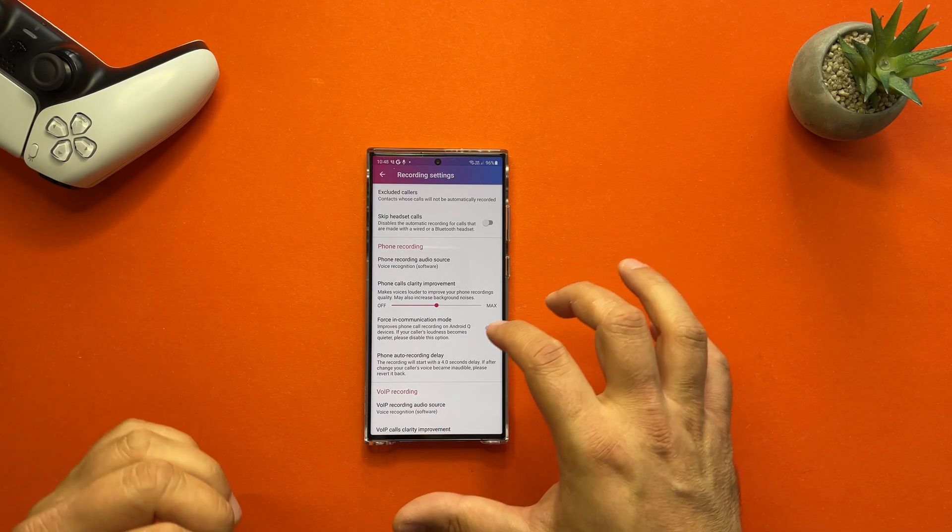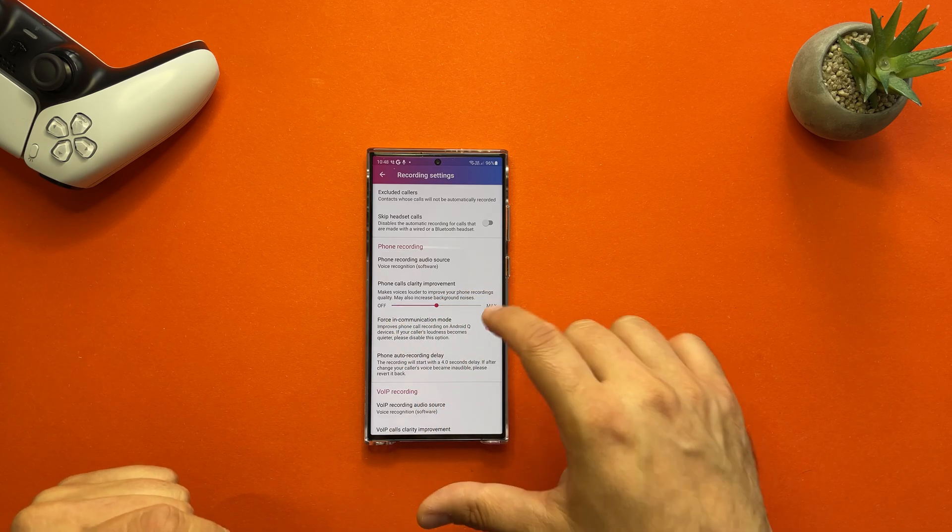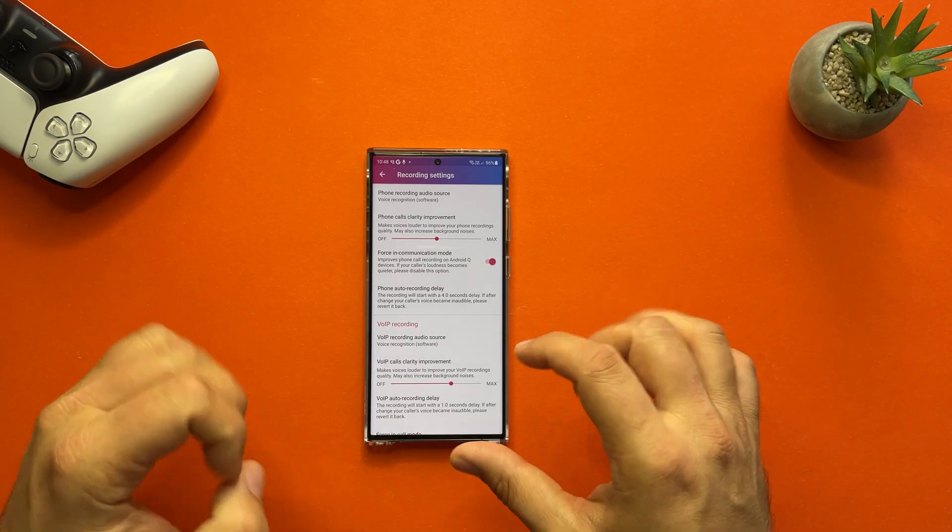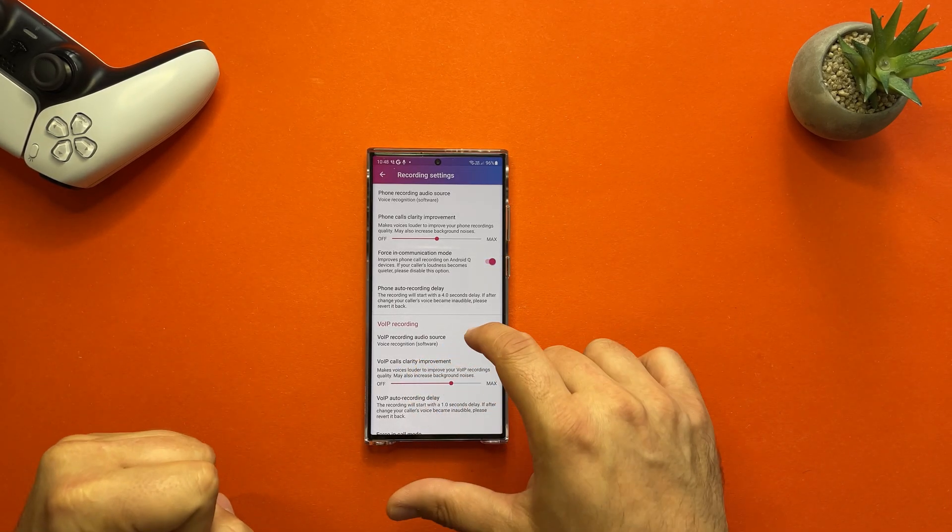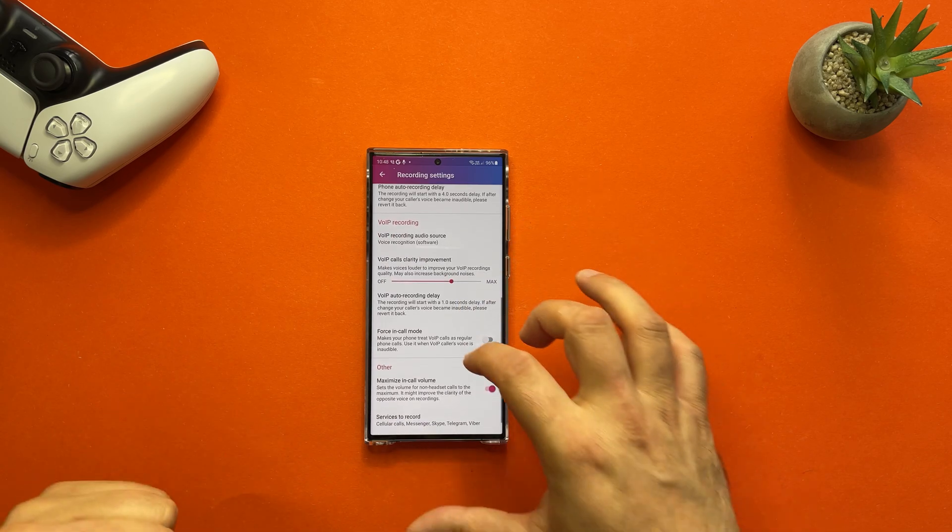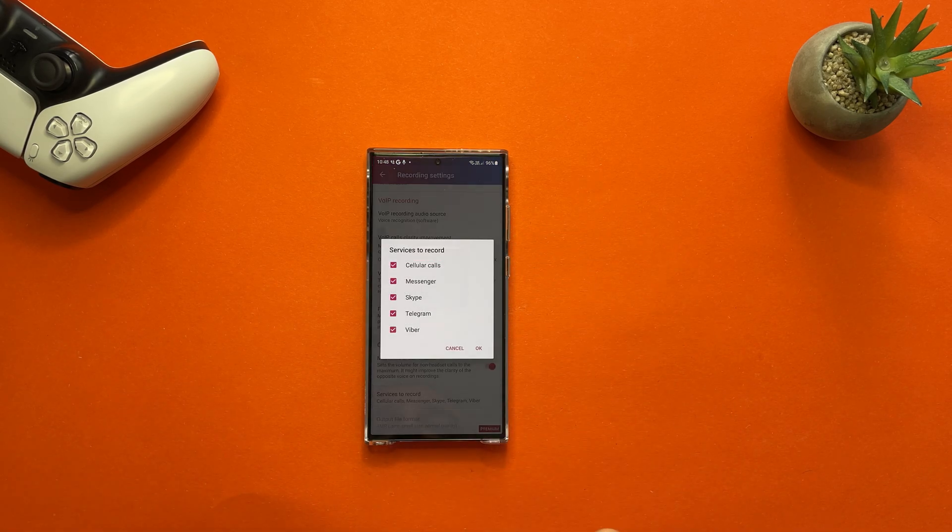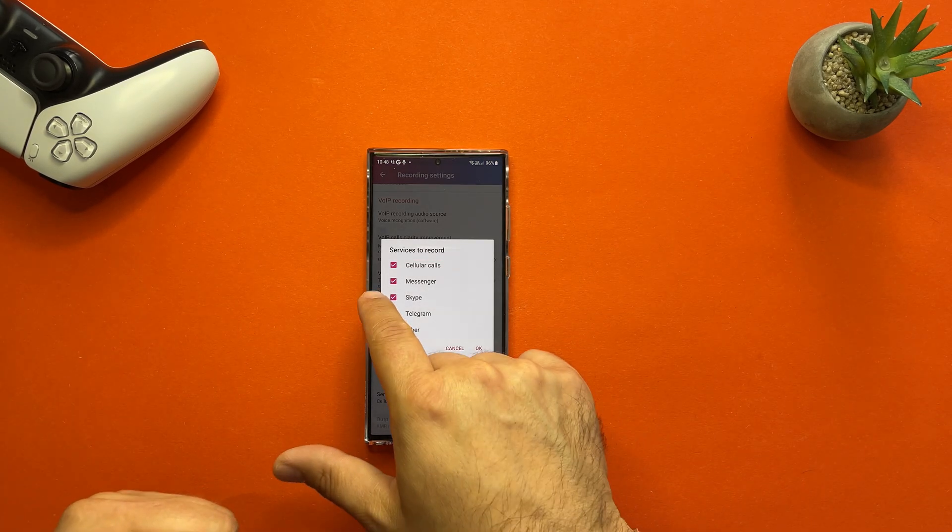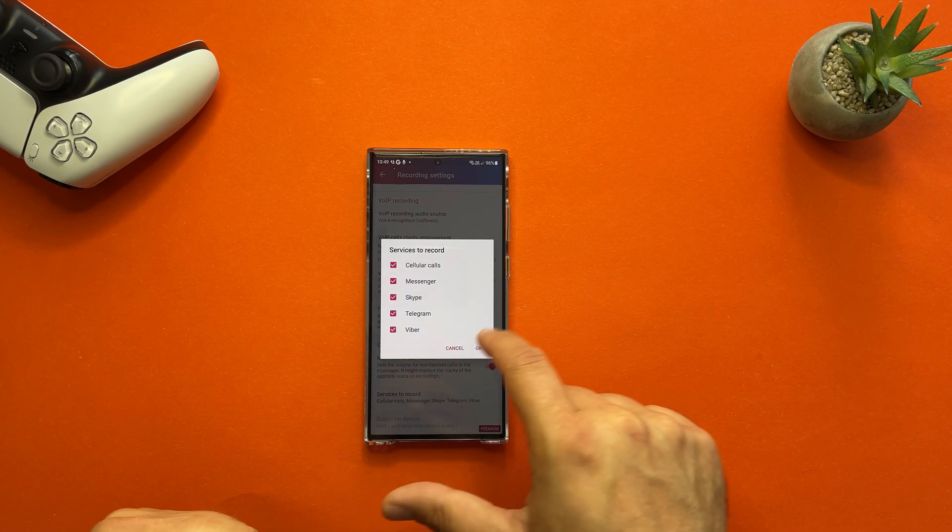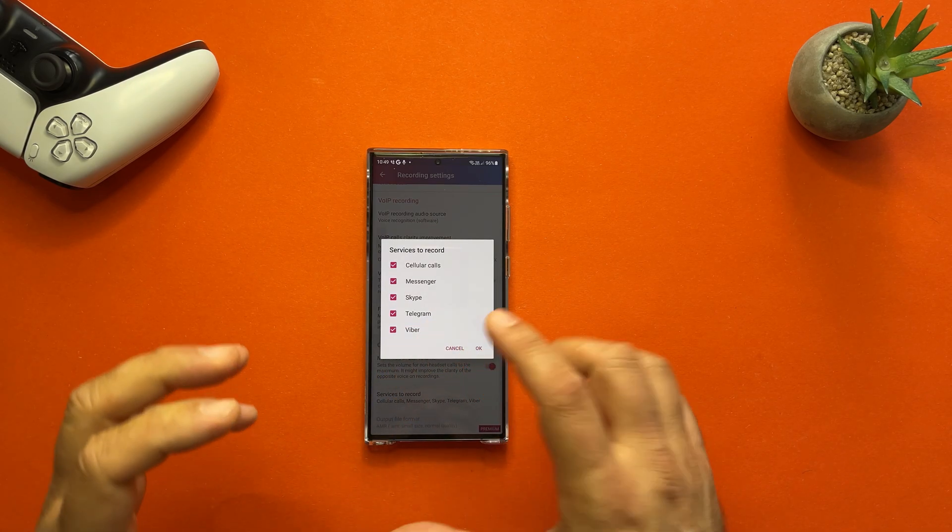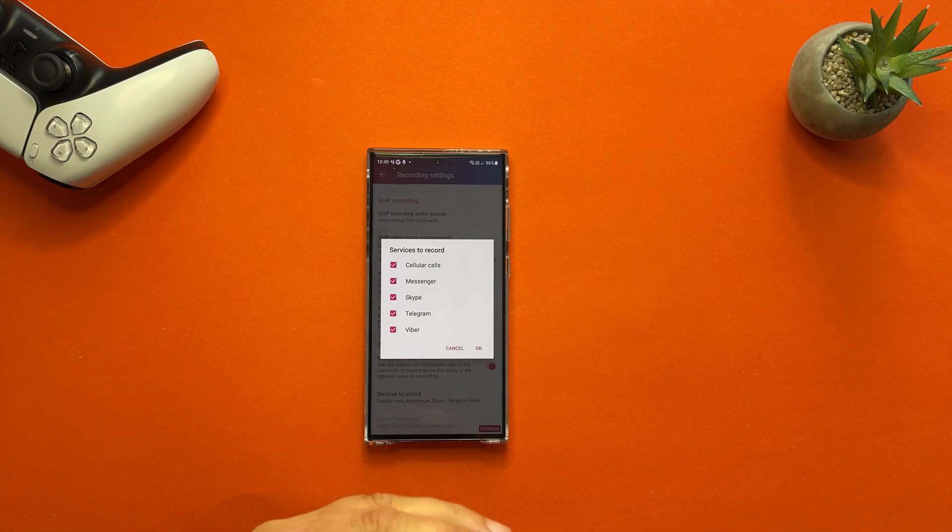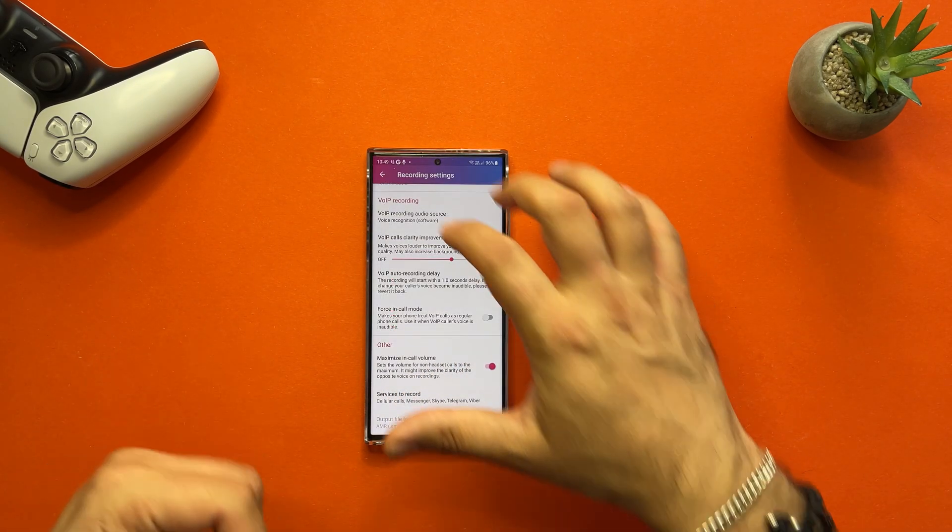There are also options for VOIP recording. Test them, okay, test them. It's so important. And see here, even services to record: cellular calls, Messenger, Skype, Telegram, Viber. Now people say that if you're using WiFi or voice over WiFi, then call recording will not work.